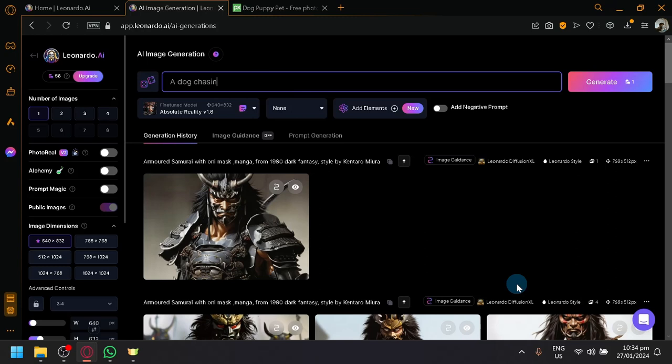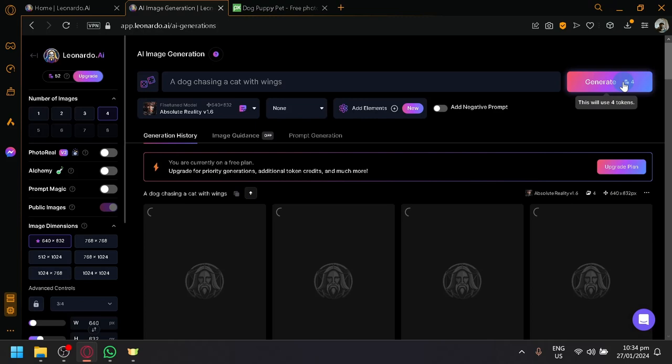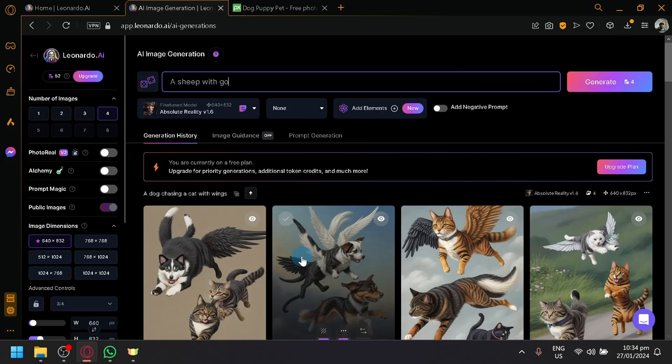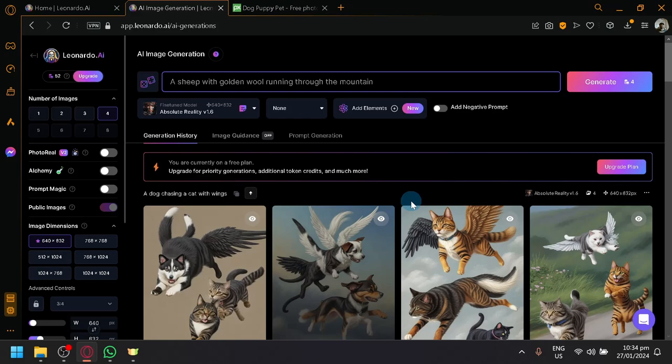Now, it's both funny and unrealistic. So let's see what kind of creativity the AI of Leonardo will be able to bring us. Now, the great thing about this as well in Leonardo is that you will be able to create or generate multiple images at once. So while this is generating, you could also generate another one. For example, a sheep with golden wool, running through the mountain. And generate.